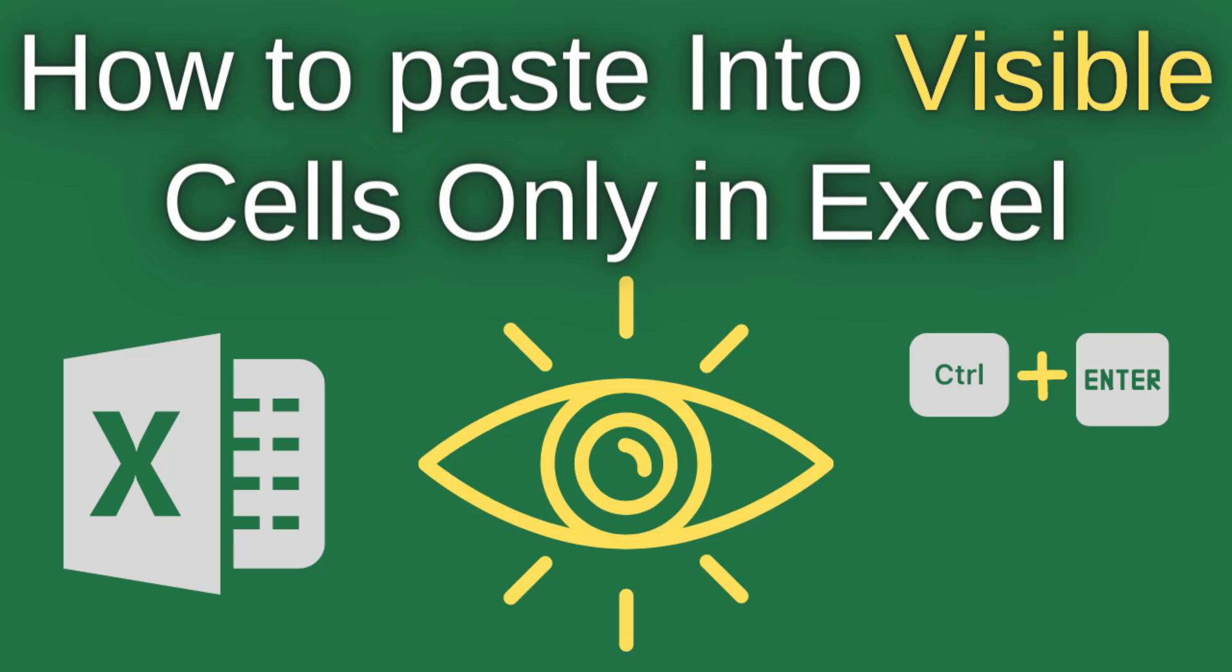After watching this tutorial, you will learn how to paste into visible cells only when you have hidden rows or cells in Microsoft Excel.